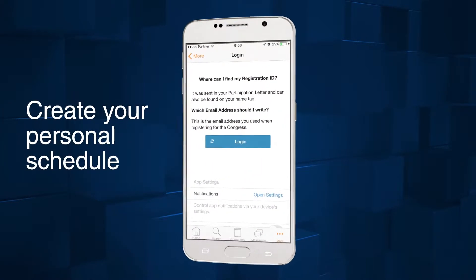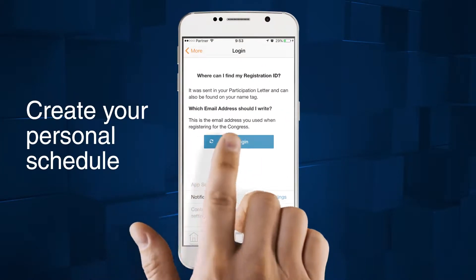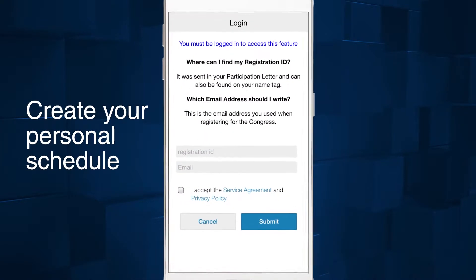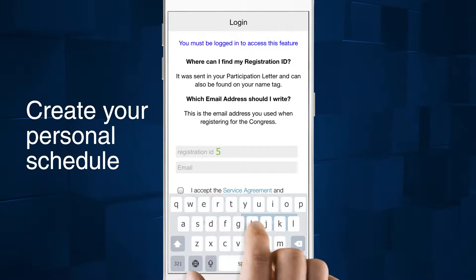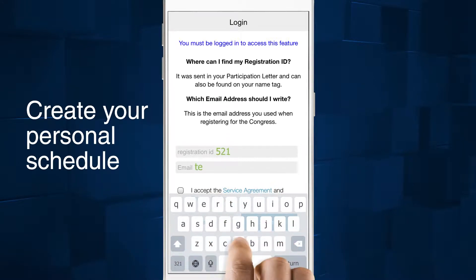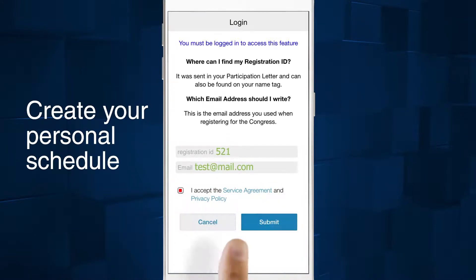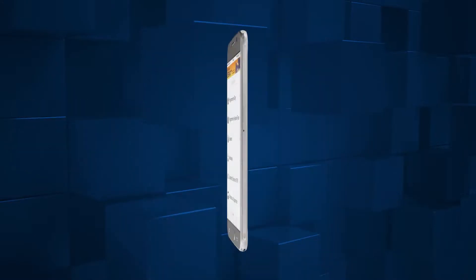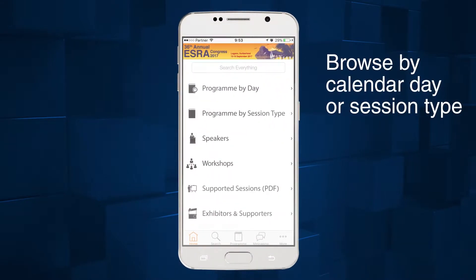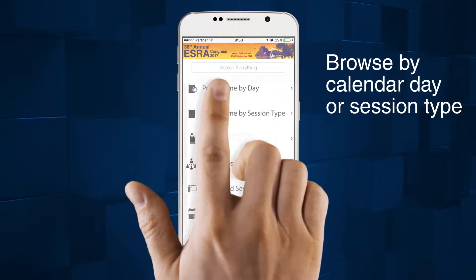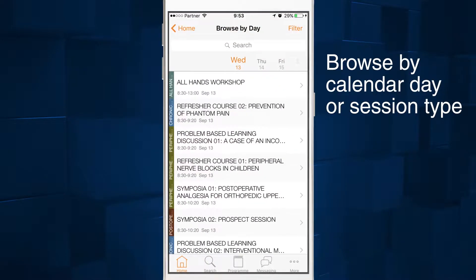Log into the app to create and save your personal schedule. View the program by calendar day or session type.